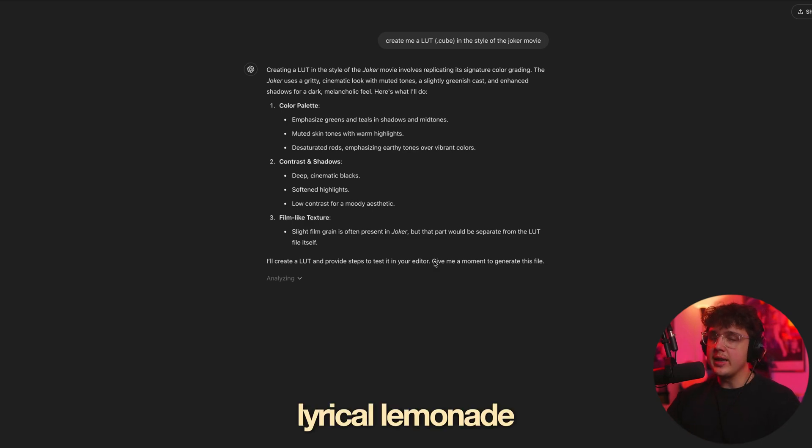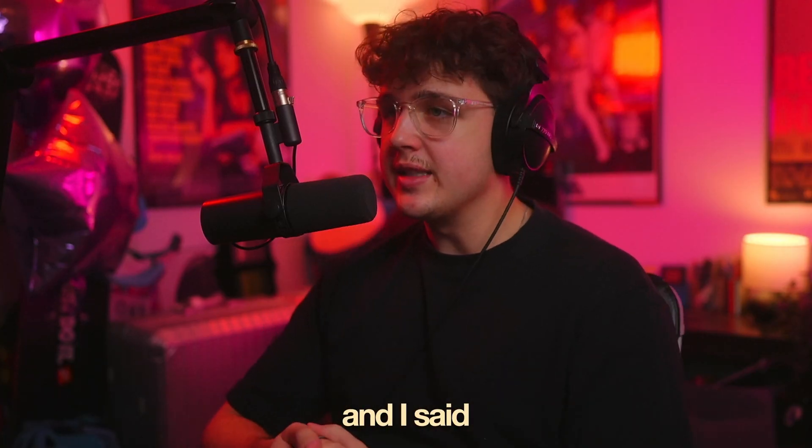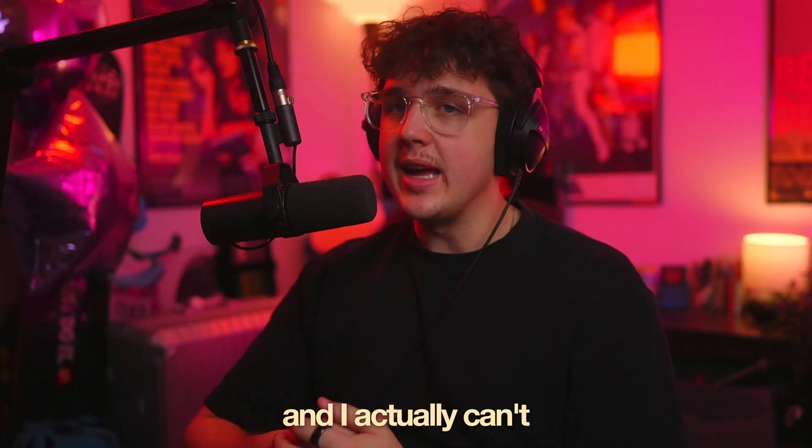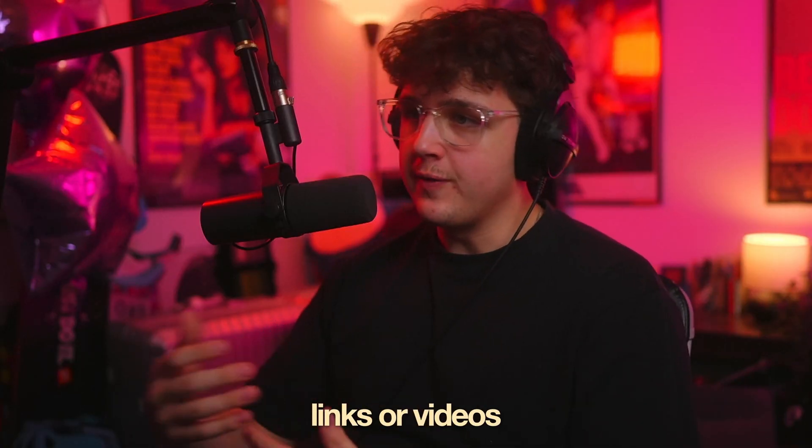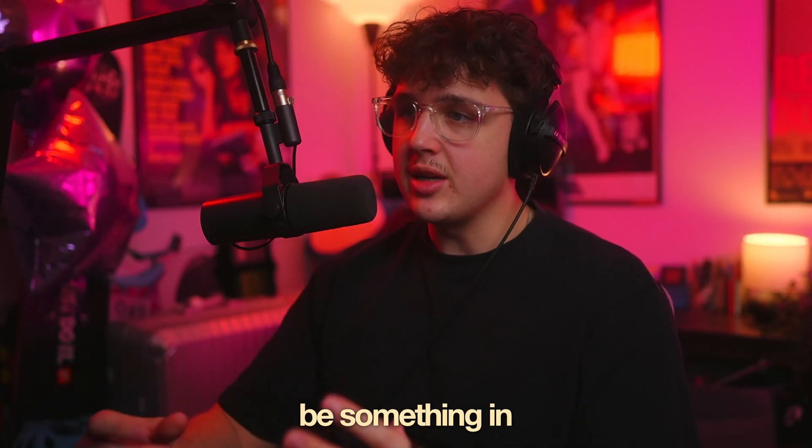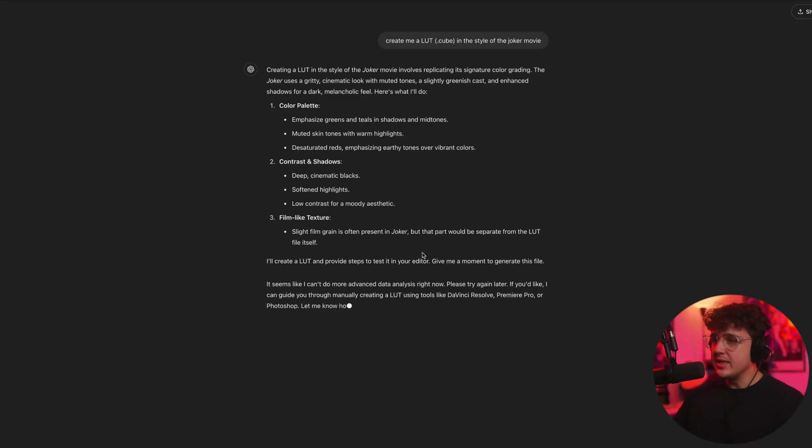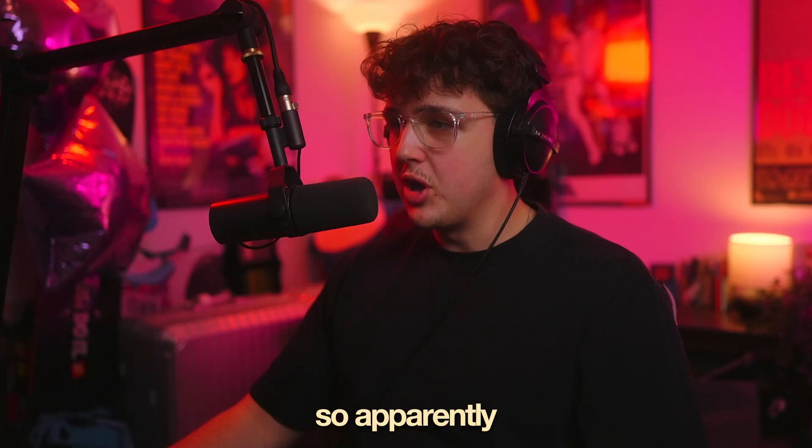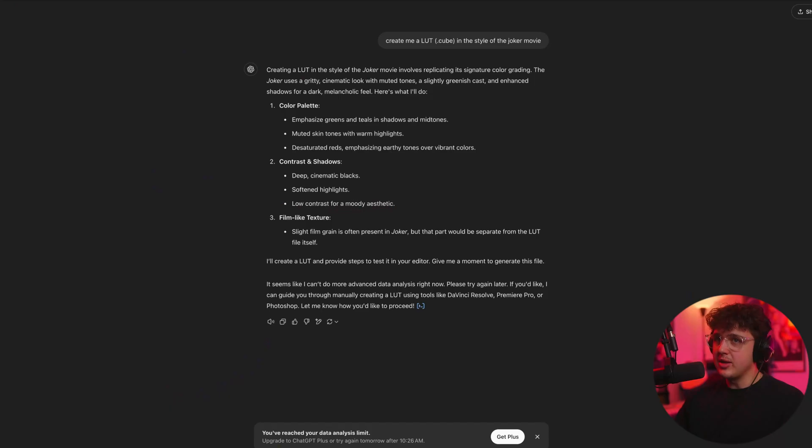I messed around with it. I tried uploading like a Lyrical Lemonade YouTube link and I said, generate me a LUT in the style of this video. And it actually can't watch YouTube links or videos. So it has to be something in the database. It says it seems I can't do more advanced data analysis right now. Please try again later. So apparently I need to upgrade or something.